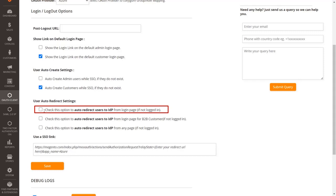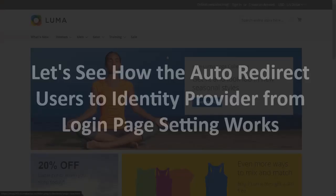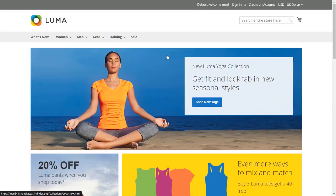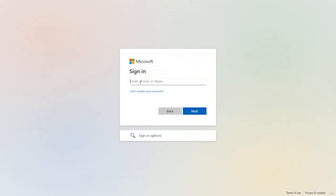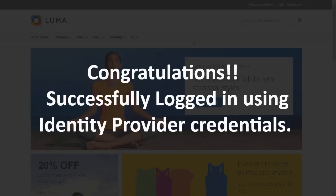Enable this checkbox if you want your users to be automatically redirected to your identity provider from the login page. Click Save. Let's see how this auto-redirect setting works. Click Sign In — you are redirected to your identity provider login page immediately. Enter your Azure AD login credentials, click Sign In, and you are successfully logged in using identity provider credentials.